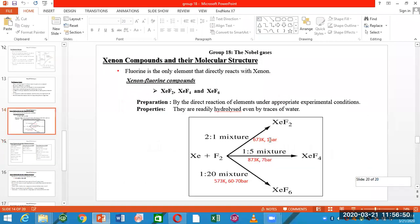In the first case, there is a product of XeF2. Under that condition, the mole ratio is xenon 2 moles and fluorine 1 mole.